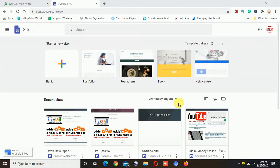Hi guys, welcome to PC Tips Pro. In this video today I am going to show you how to create a slideshow in the Google Sites page.